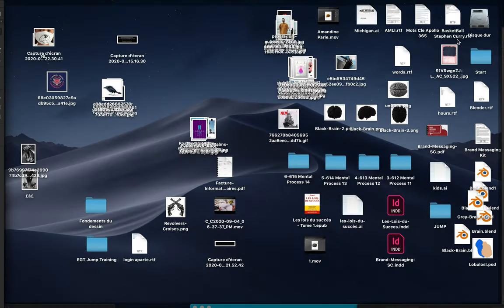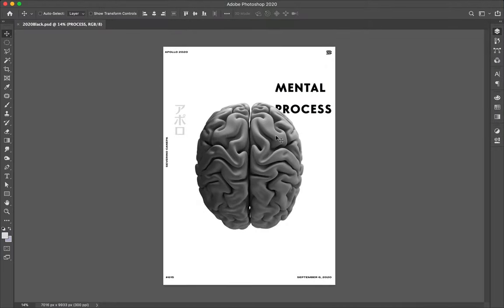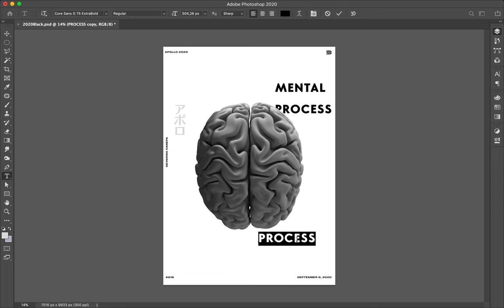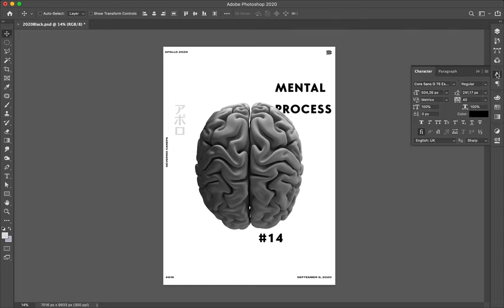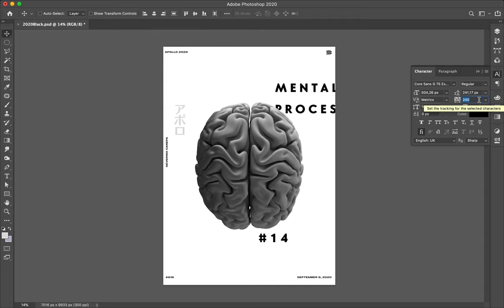So it is mental process number 14. I want the bigger tracking, yeah 240 looks okay.